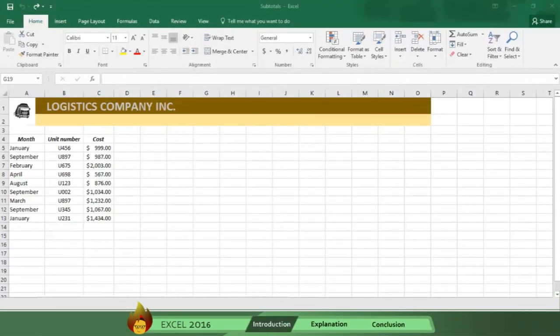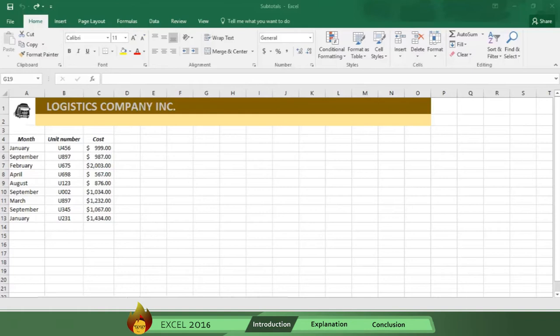Rod here, and welcome to Burn to Learn. Let's see how the process works using this list of business returns for Logistics Company, Inc. As the company's chief accountant, you must analyze the cost of each unit number in each month of the year.